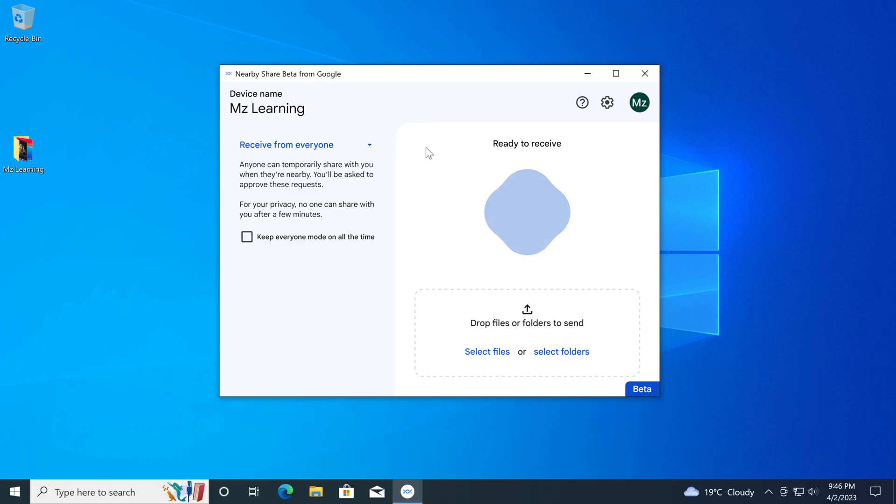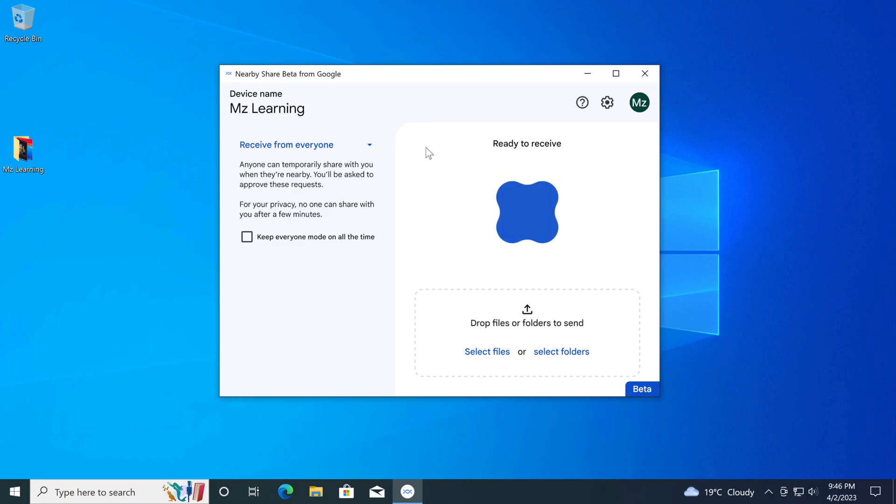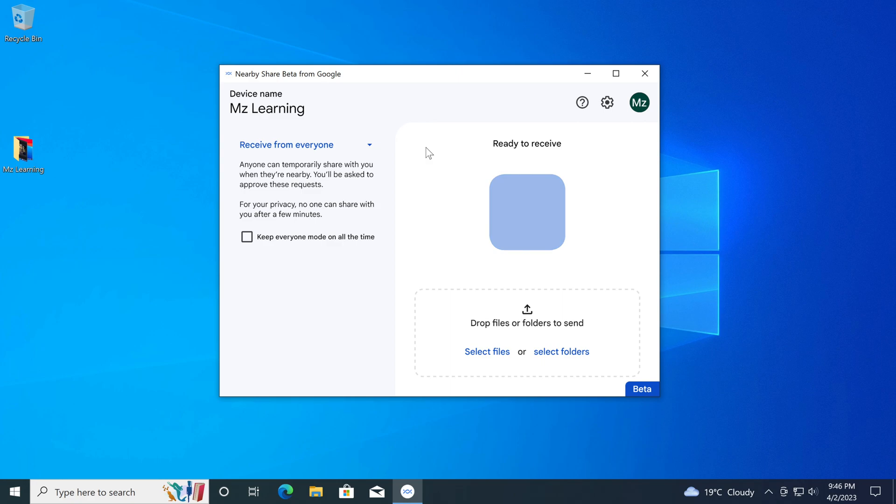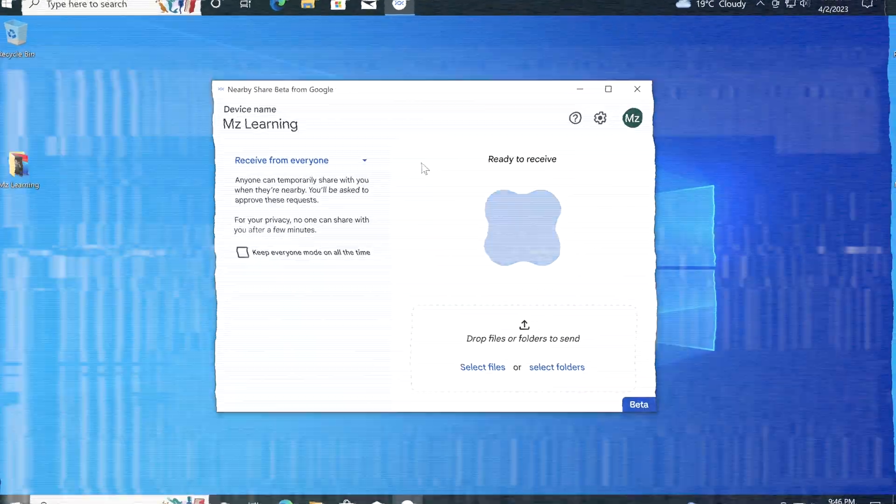To use Nearby Share, you'll need to have a Windows 10 or 11 PC and an Android device. Please keep in mind, your Android device is at least running Android 6.0 or higher. You'll also need to have Bluetooth and Wi-Fi enabled on both devices.